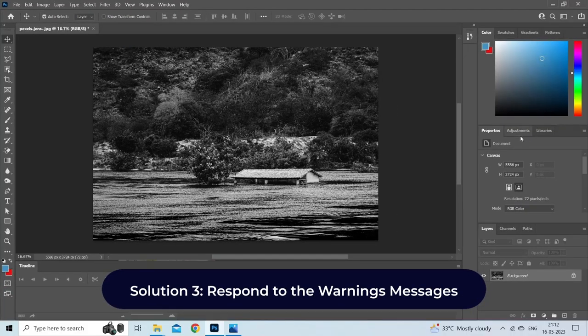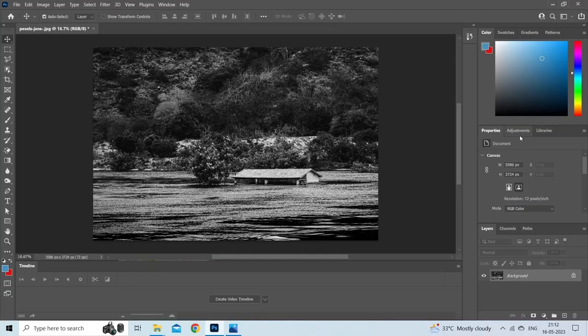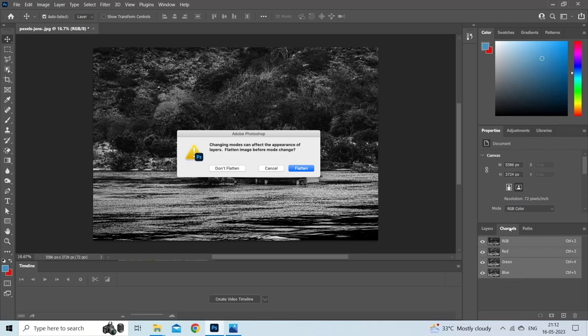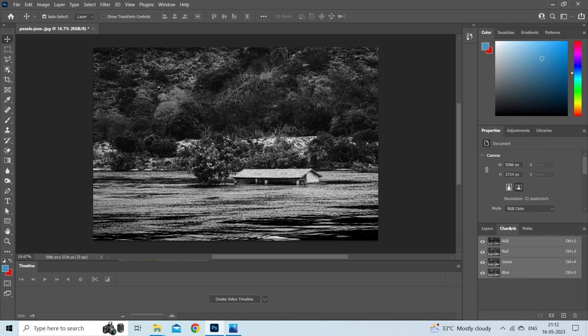Step 3: Respond to the warning messages. You may see a warning dialog box: 'Changing modes can affect the appearance of layers.' Choose Flatten.